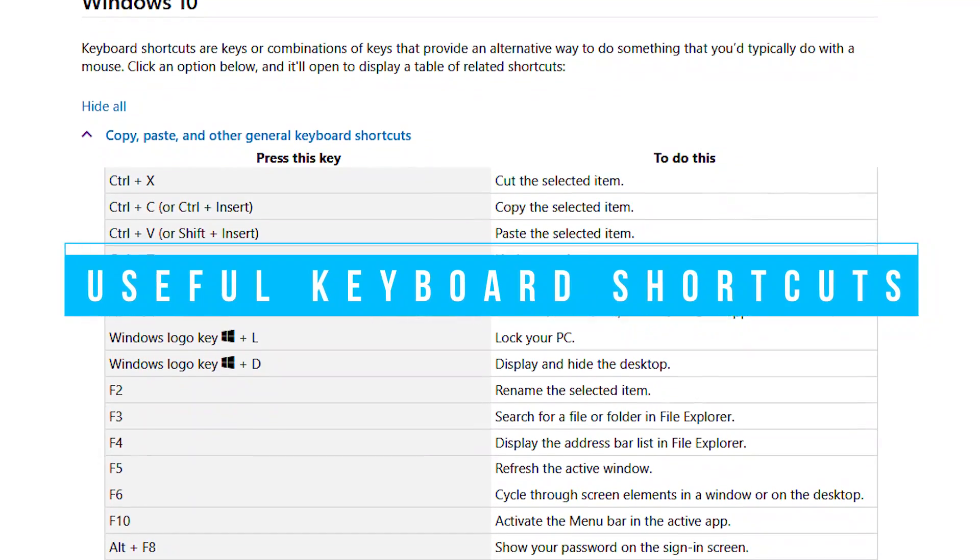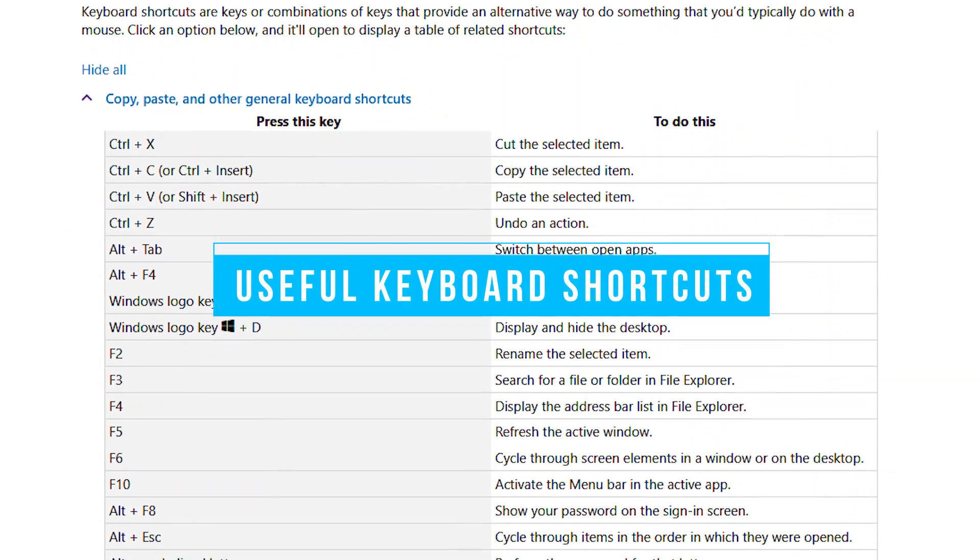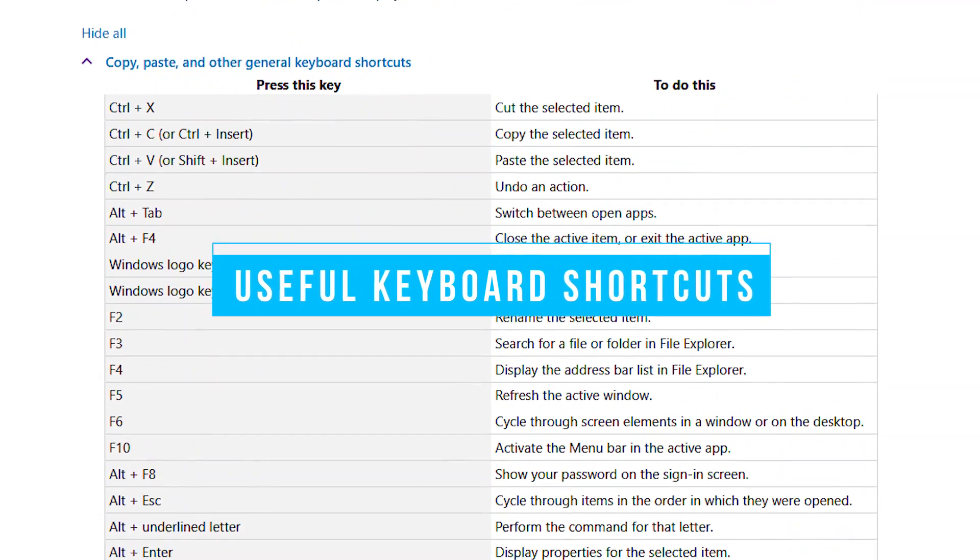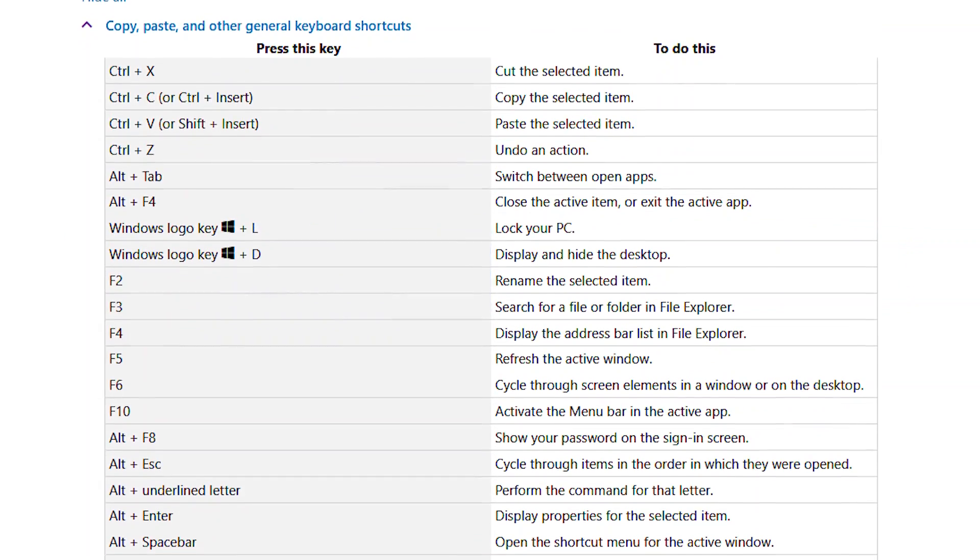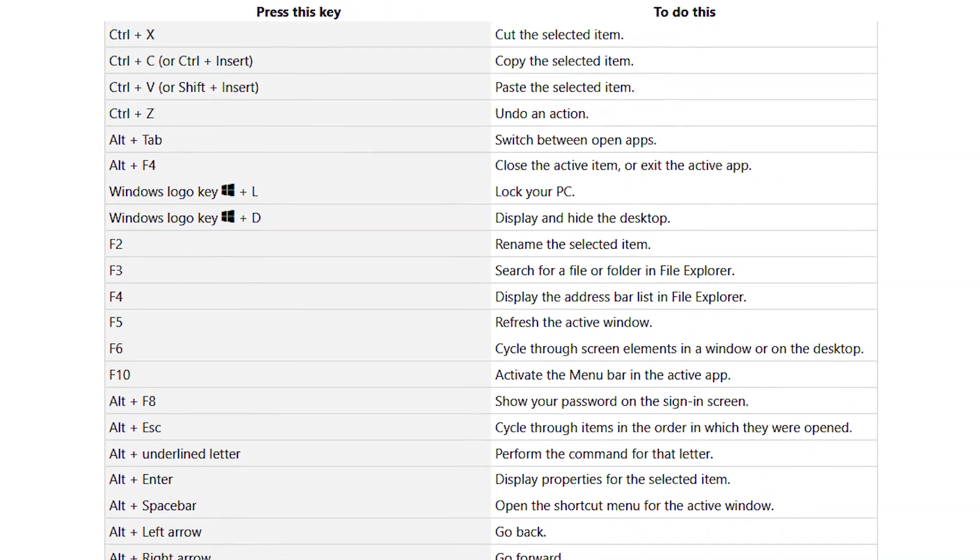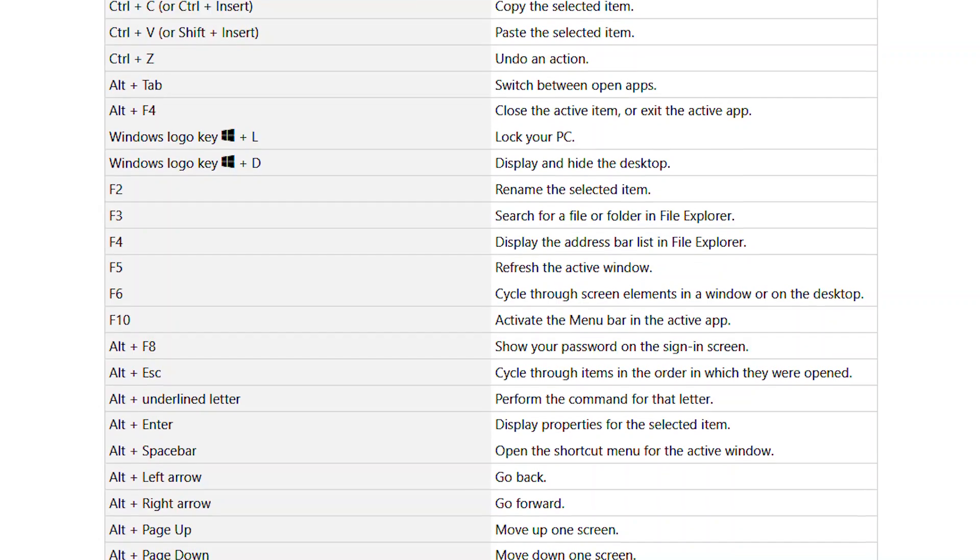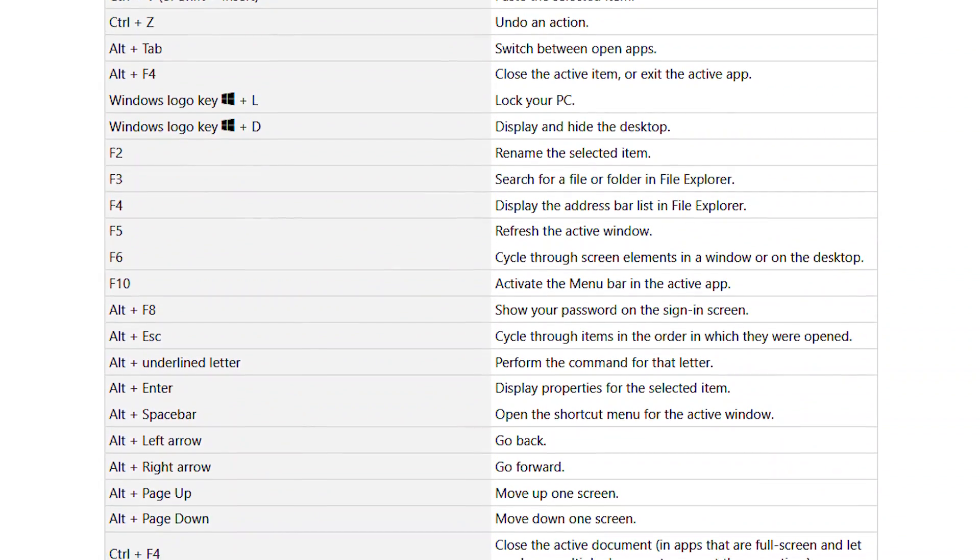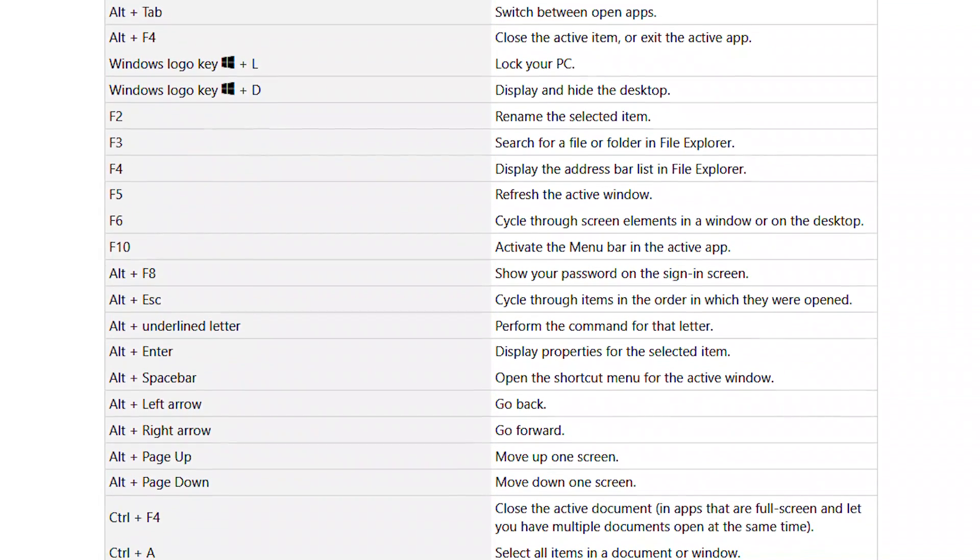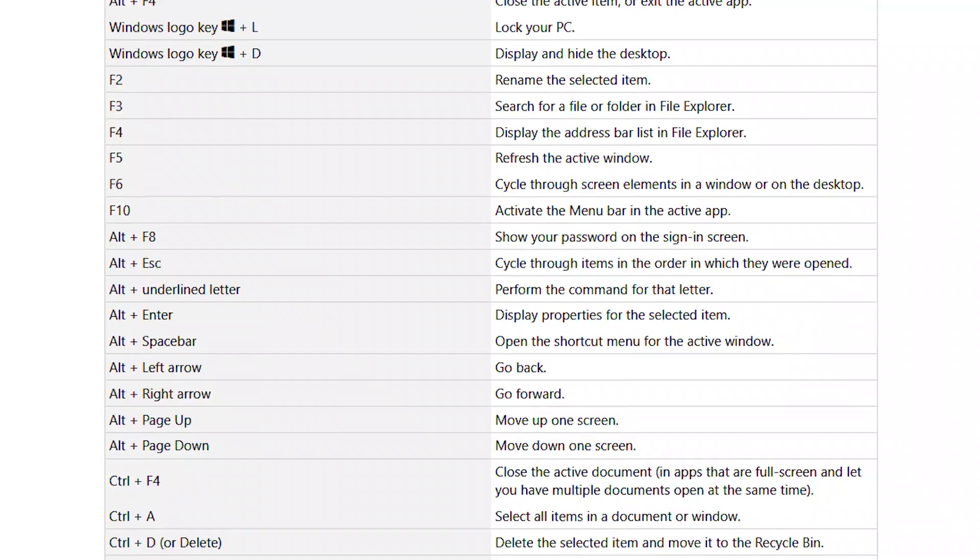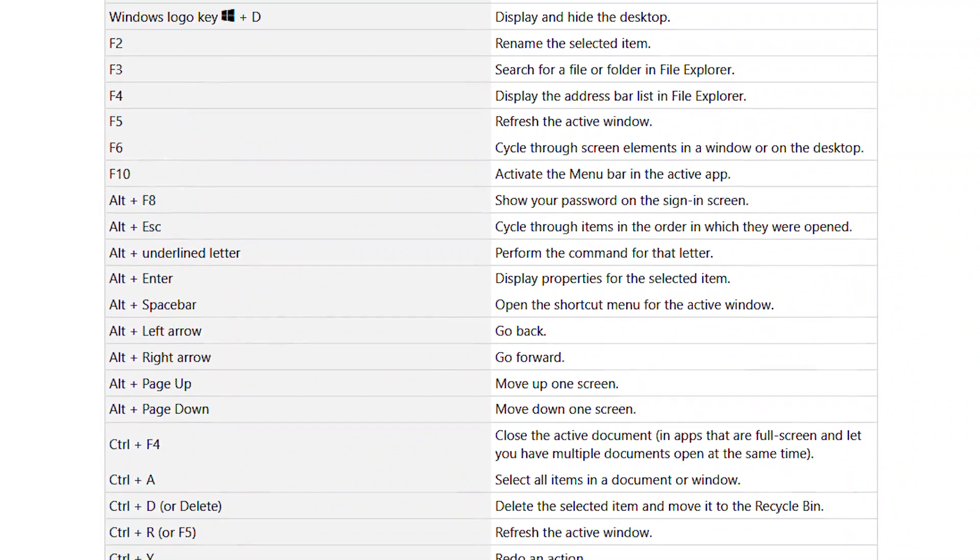While we're on the subject of keyboard shortcuts, using them as often as you can will save you a good bit of time when performing tasks. Here are several that are quite useful, including CTRL plus C to copy, CTRL plus V to paste, Alt plus Tab to cycle through your open programs, the F5 key to refresh active window, and there are many others to speed up your workflow.